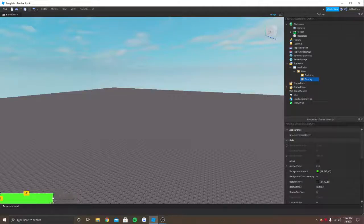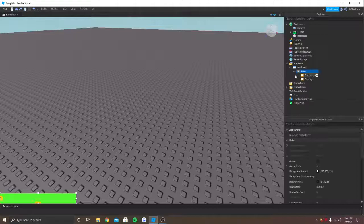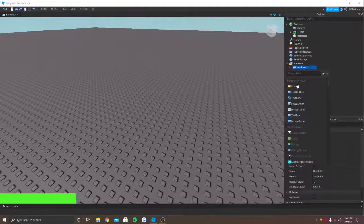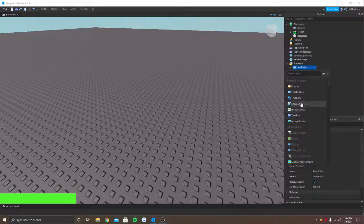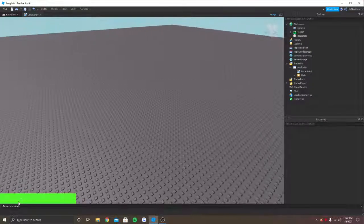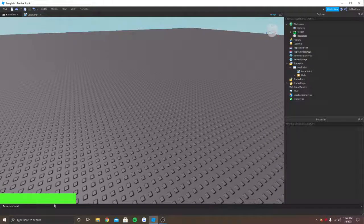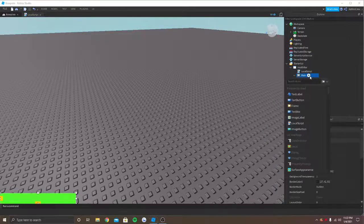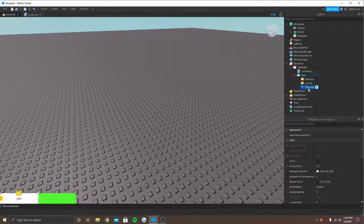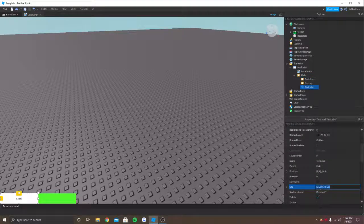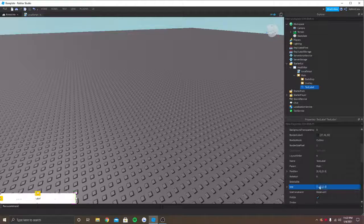This overlay will reduce as the health goes down. That's what we are going to script now. In the HealthBar, I'm going to add a LocalScript. In case you want a text label displaying the health in numbers, I'm going to put a TextLabel in the Main and do the same thing again — I'm going to put the scale to 1, 0, 1, 0.